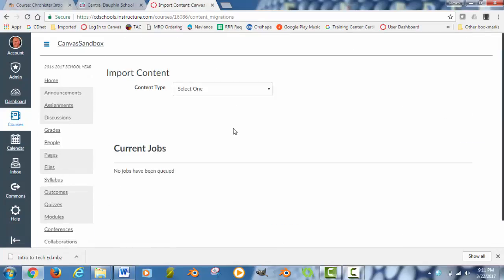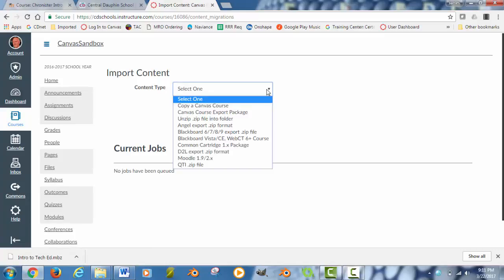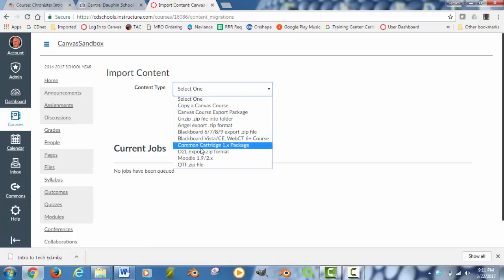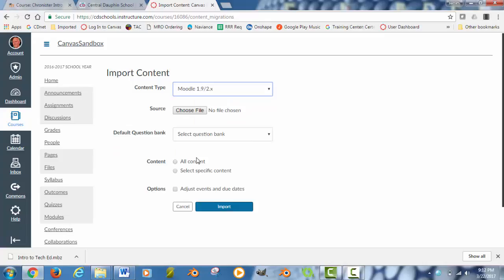And it is going to ask you what do you want to import into this class. Select your content type. If I click down here, you will see that there is actually an option in here for Moodle 1.9 slash 2.x. That is the option that we want to choose. Moodle 1.9 2.x.